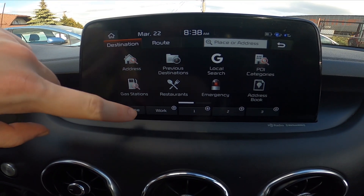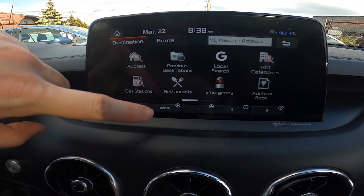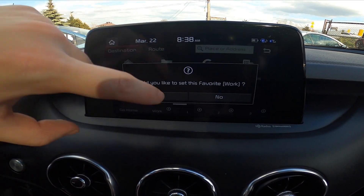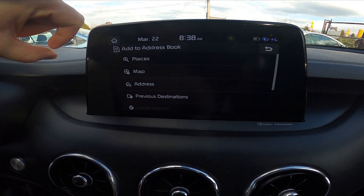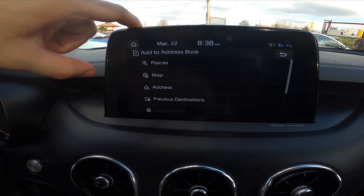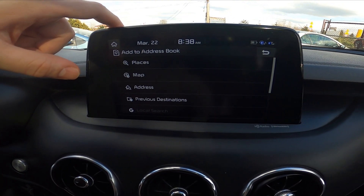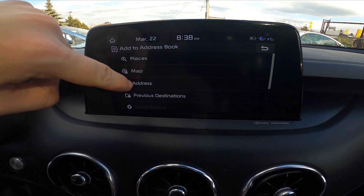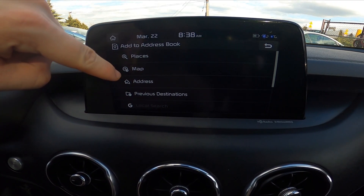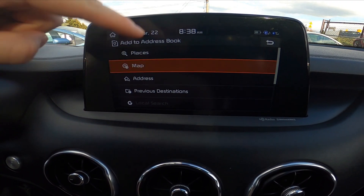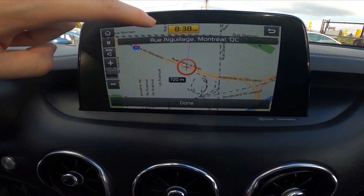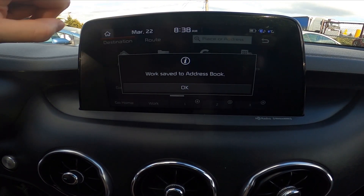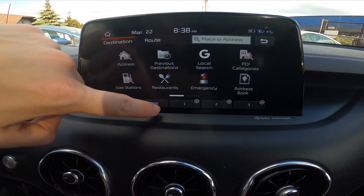Simply press on one of these presets to save the address. Tap yes and now select your work or home address from places, maps, address, or previous destinations. Let's select from map for example, tap done and ok.